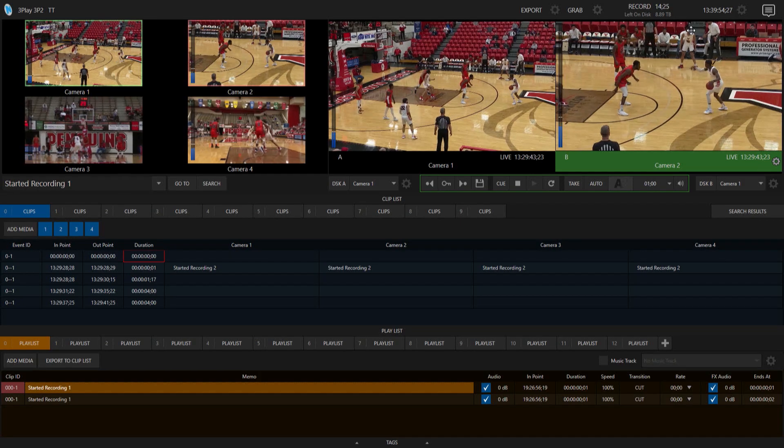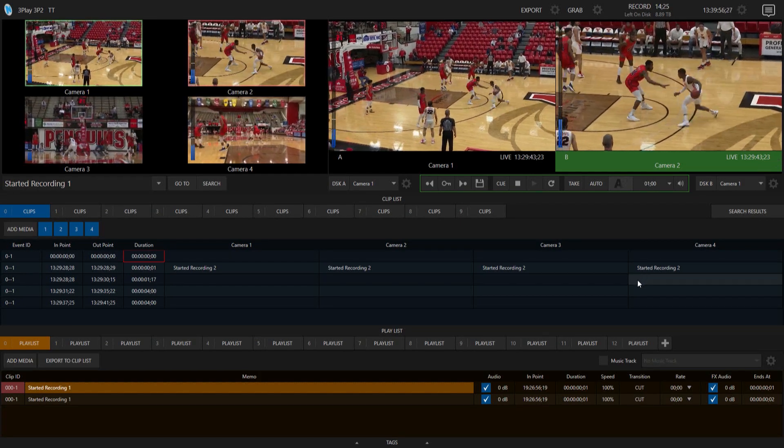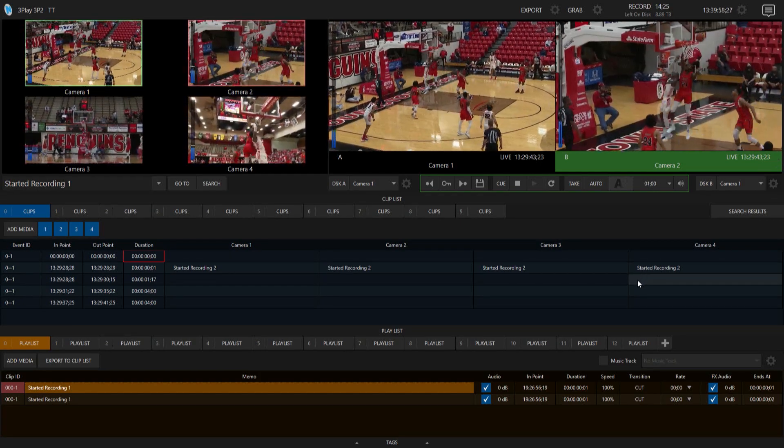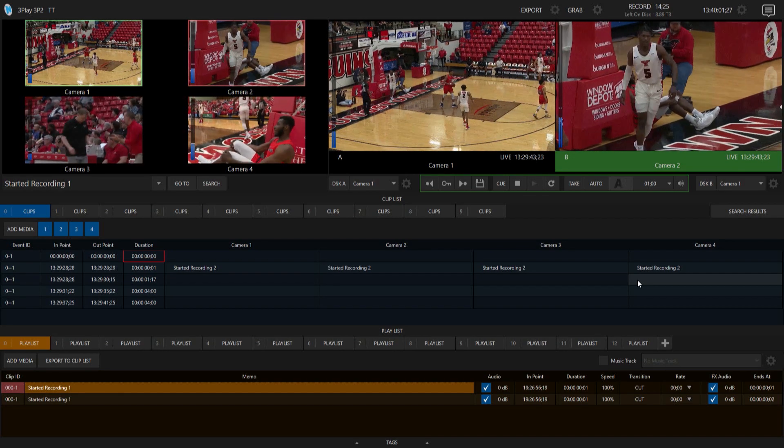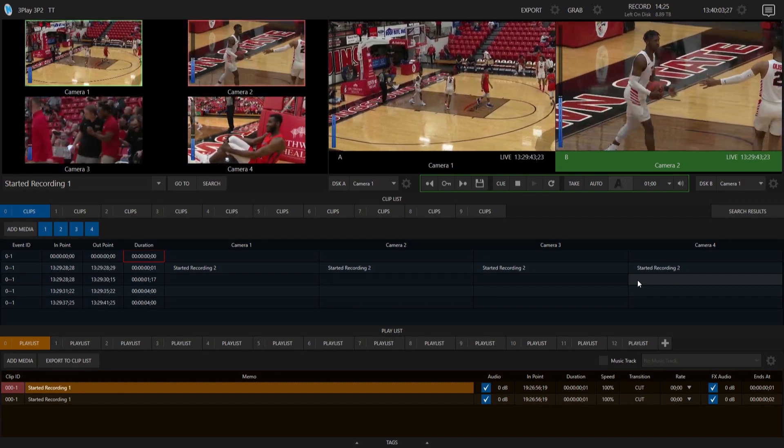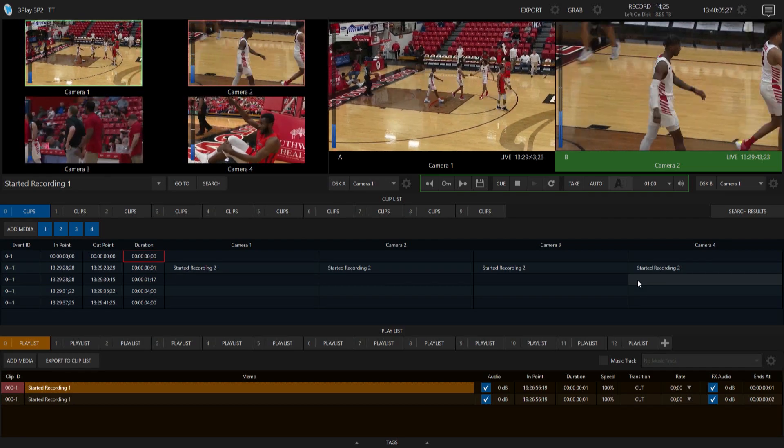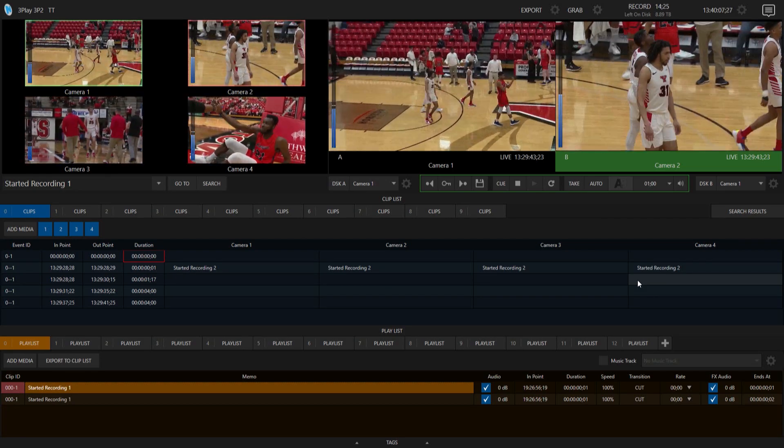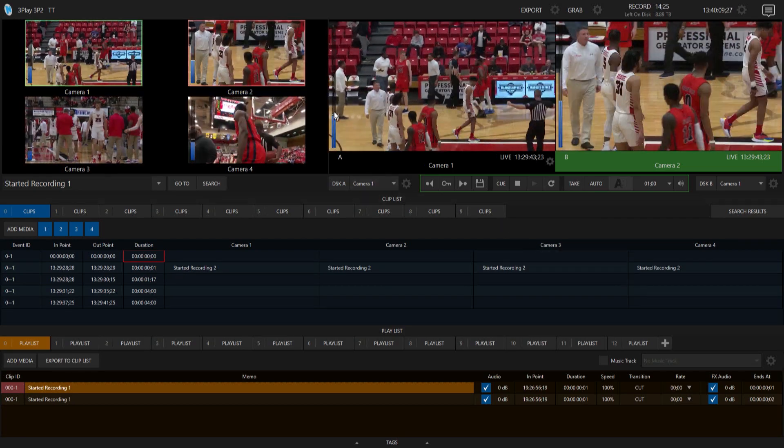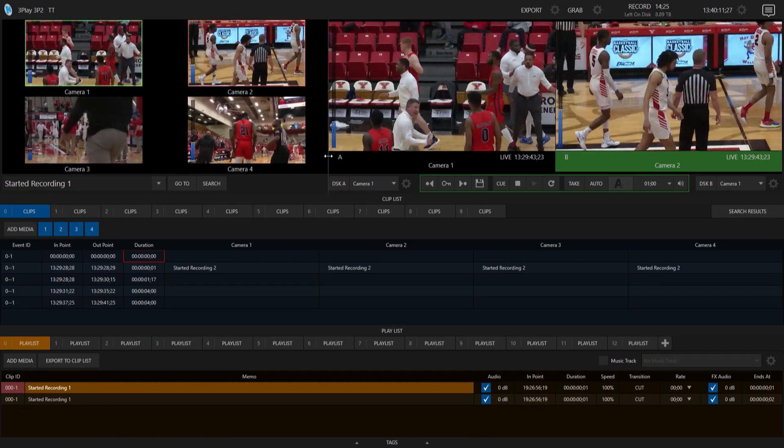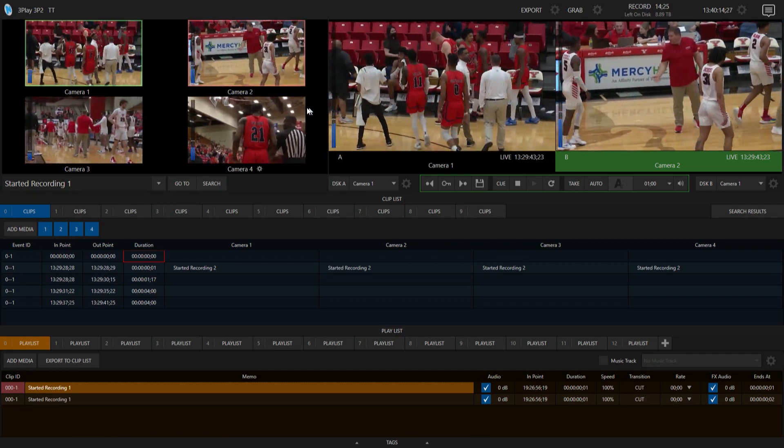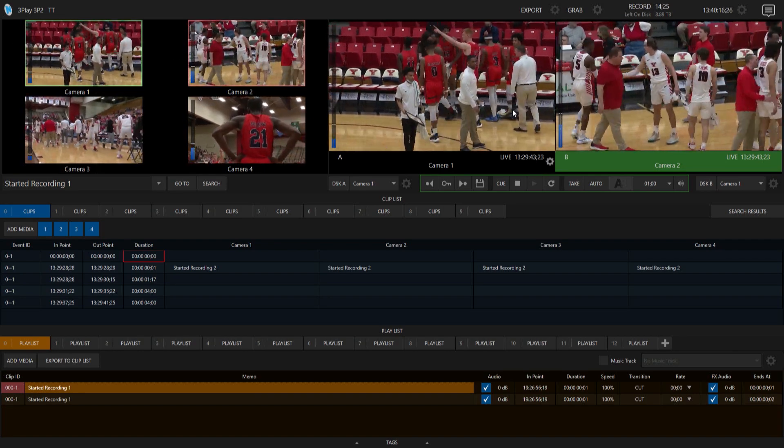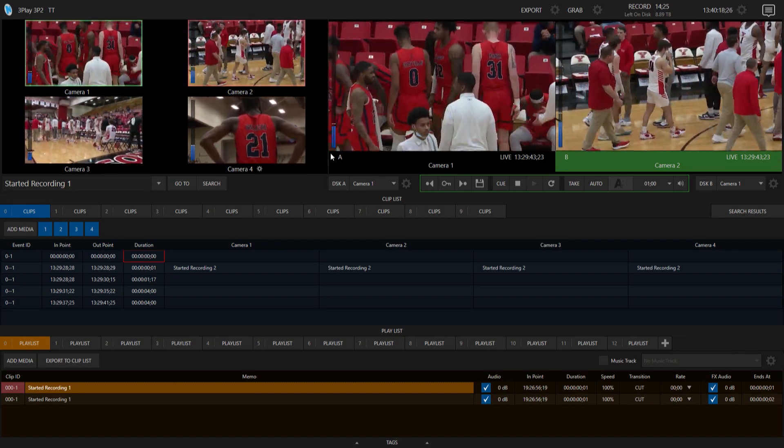Alright, so here I am on my 3Play 3P2 and I want to show you some of the changes that have been made to the 3P2 interface with the latest update that you can find at newtek.com/downloads. So the first thing I want to show you is if you go up to this part of the screen here and let's say that I wanted to give myself a little bit more real estate. Let's say I wanted to see my cameras a little bit bigger than my A and B output.